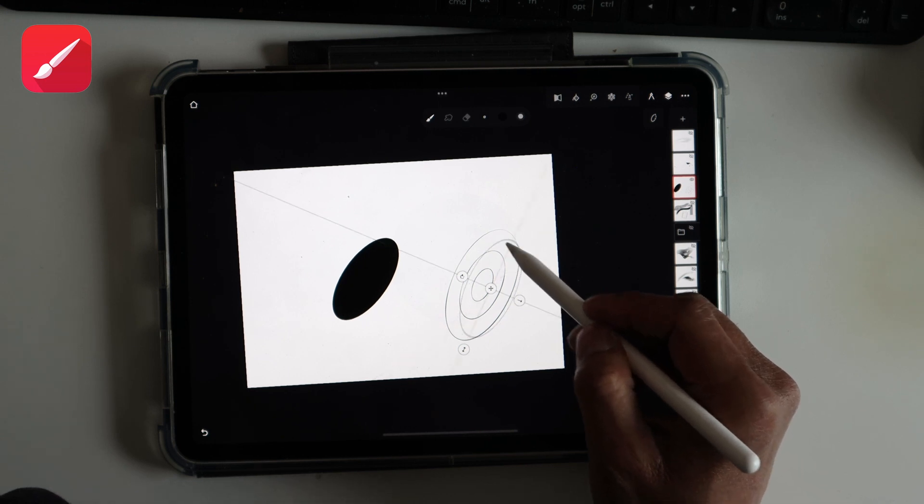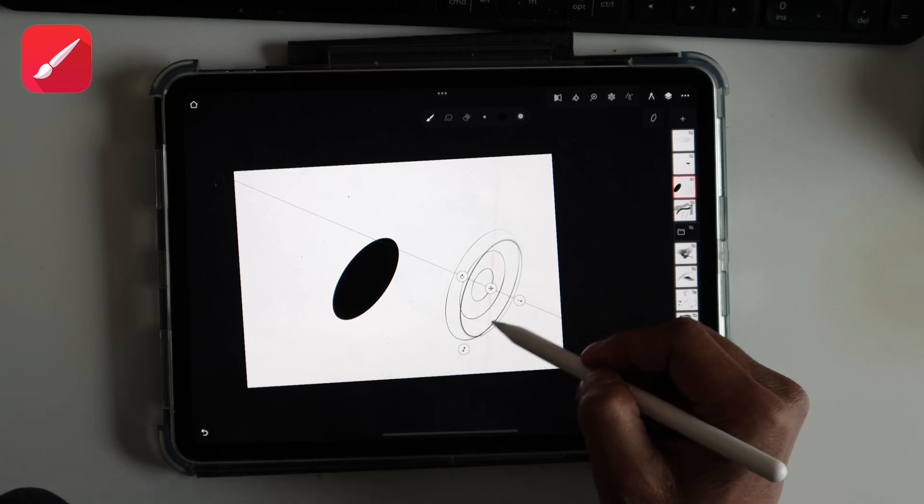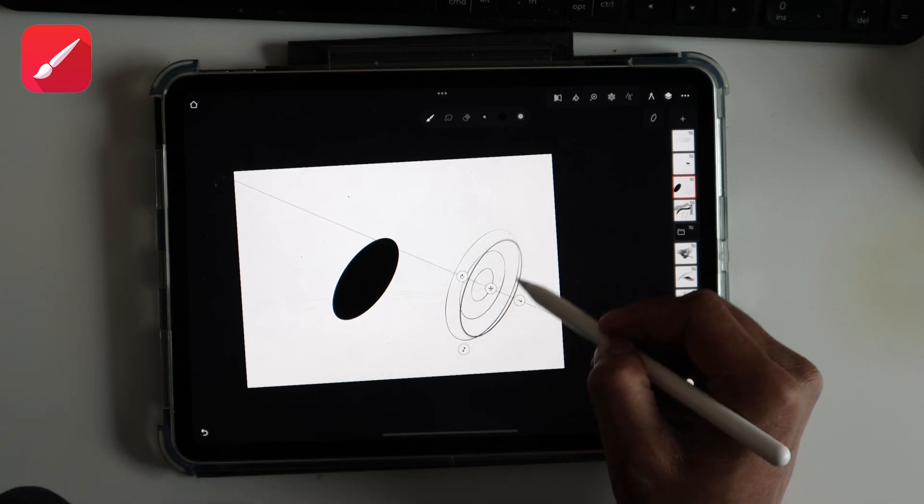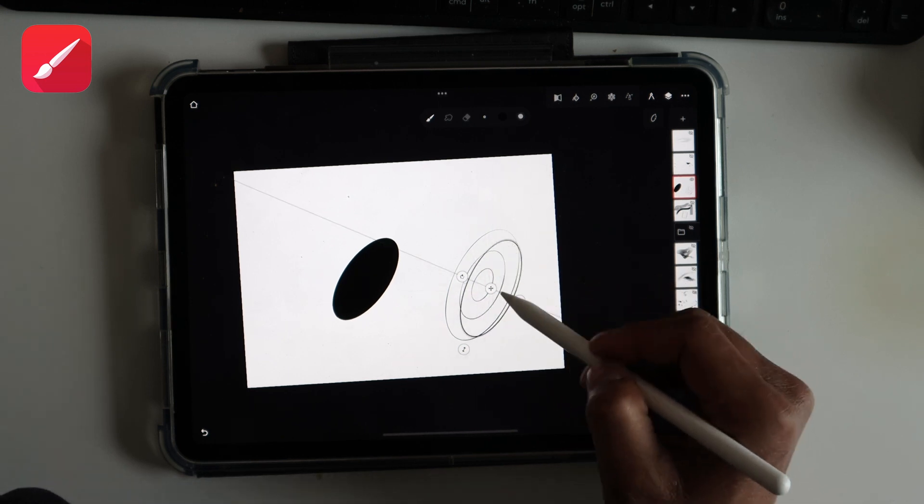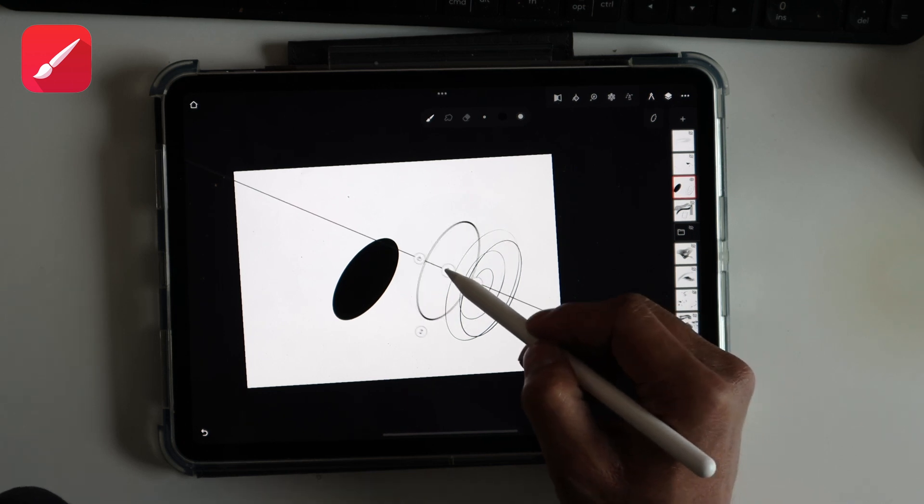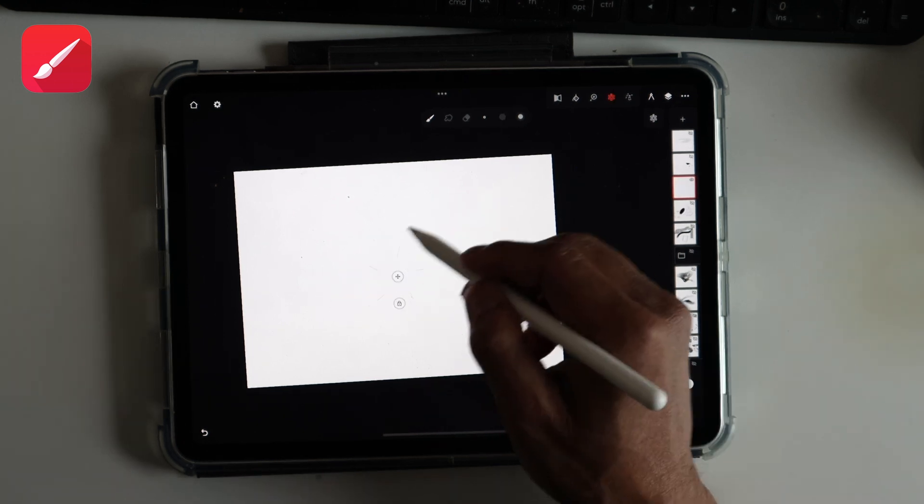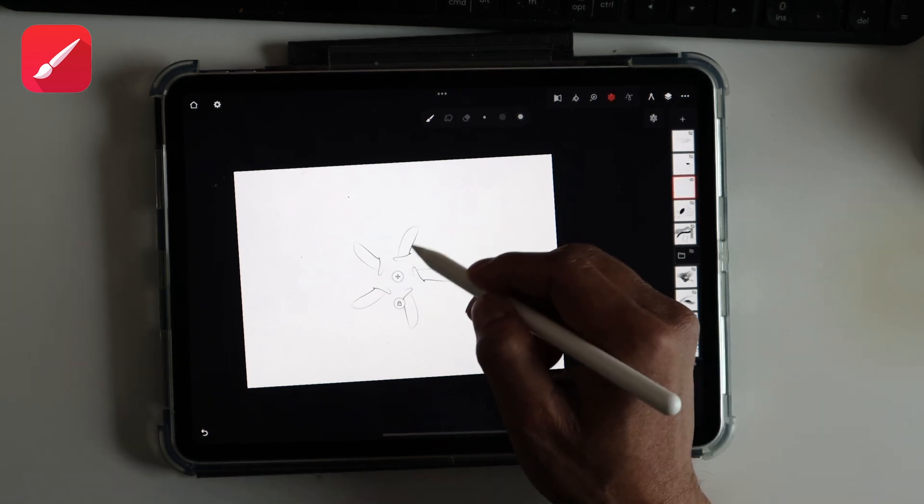And so any wheel, any kind of wheel shape, circular shape, is really easy to do.